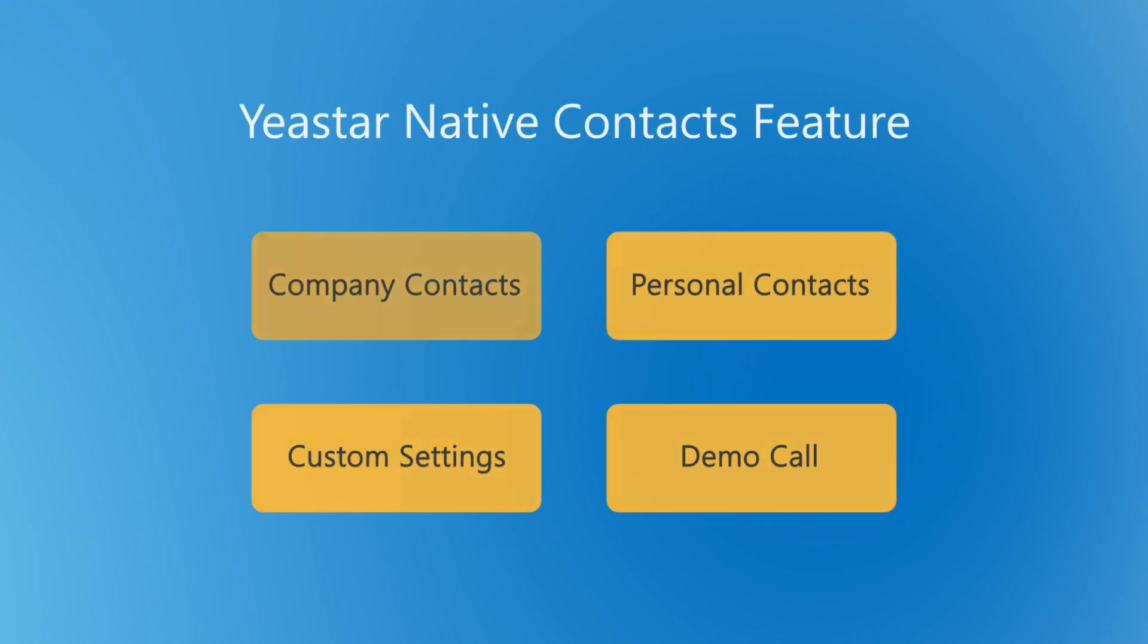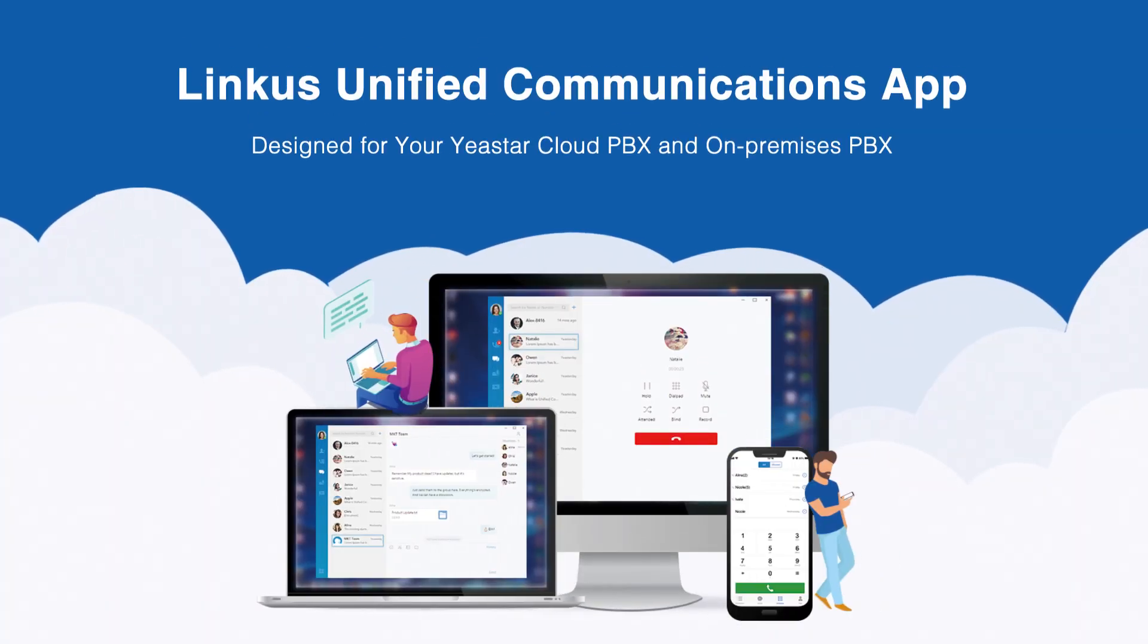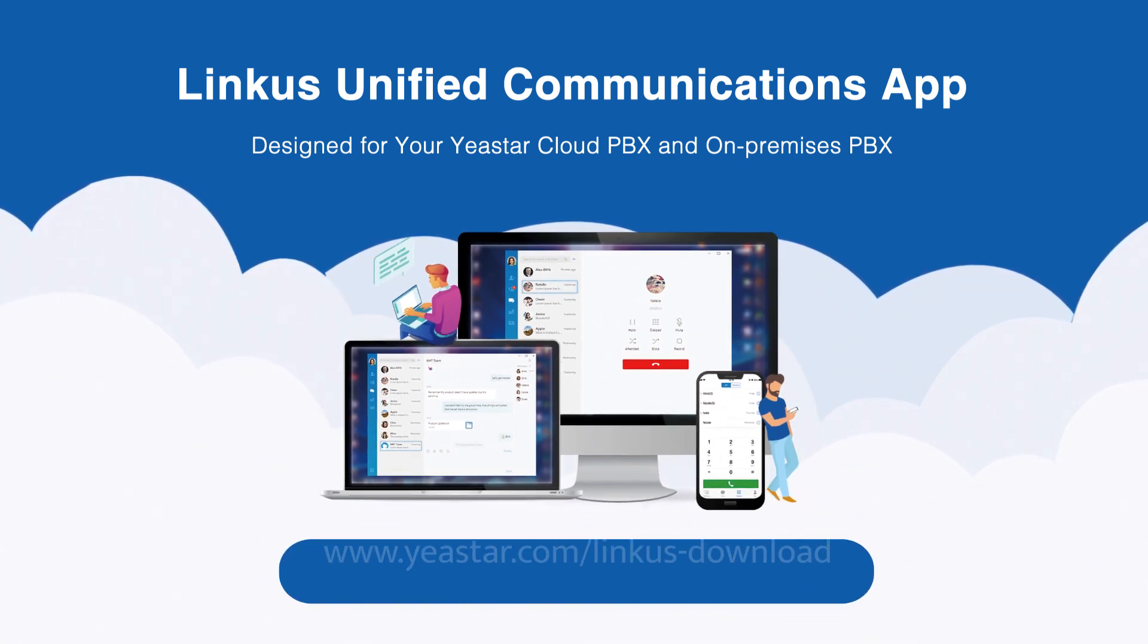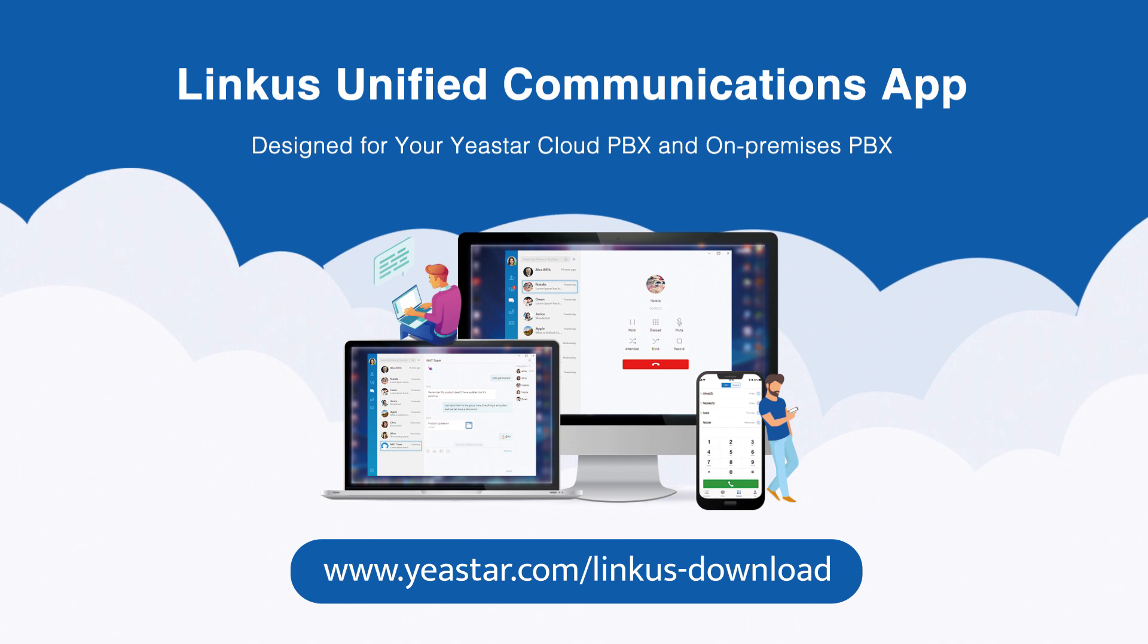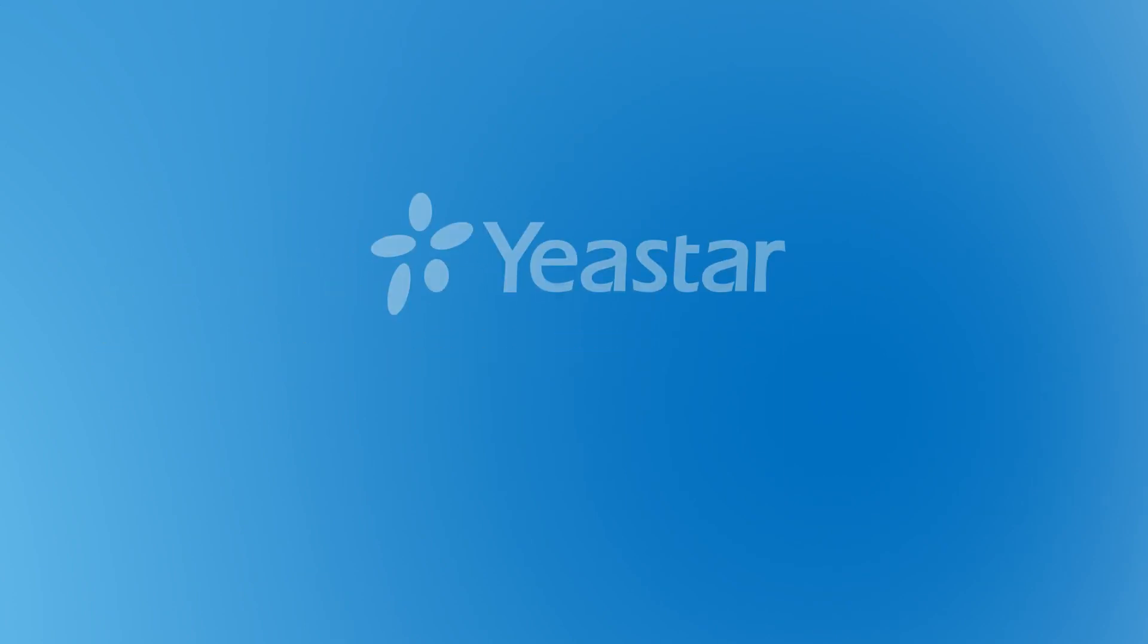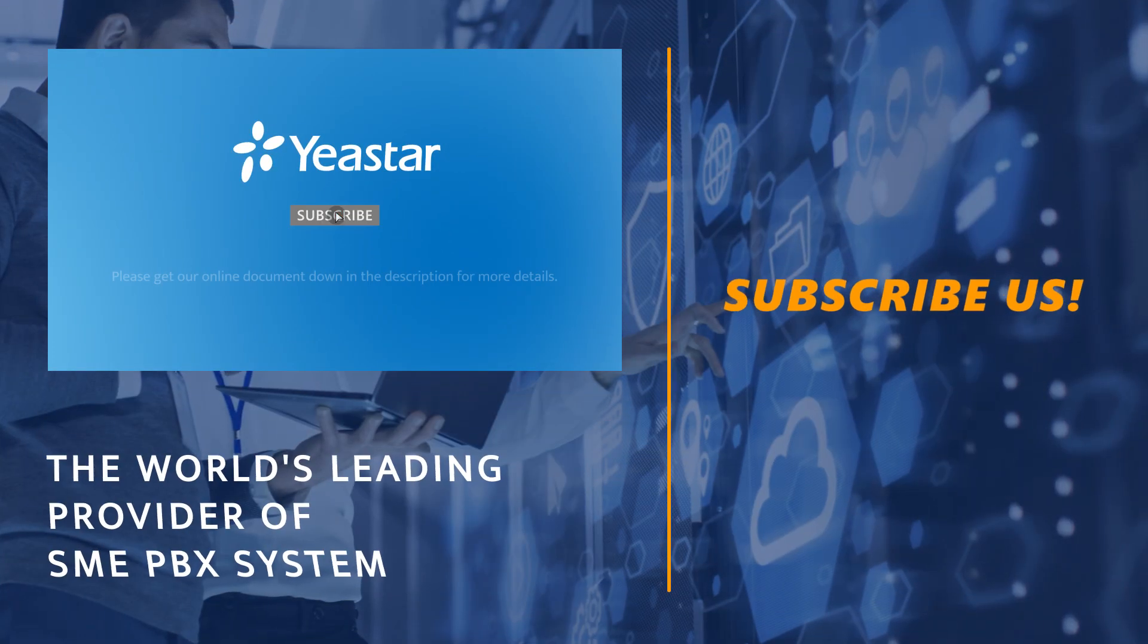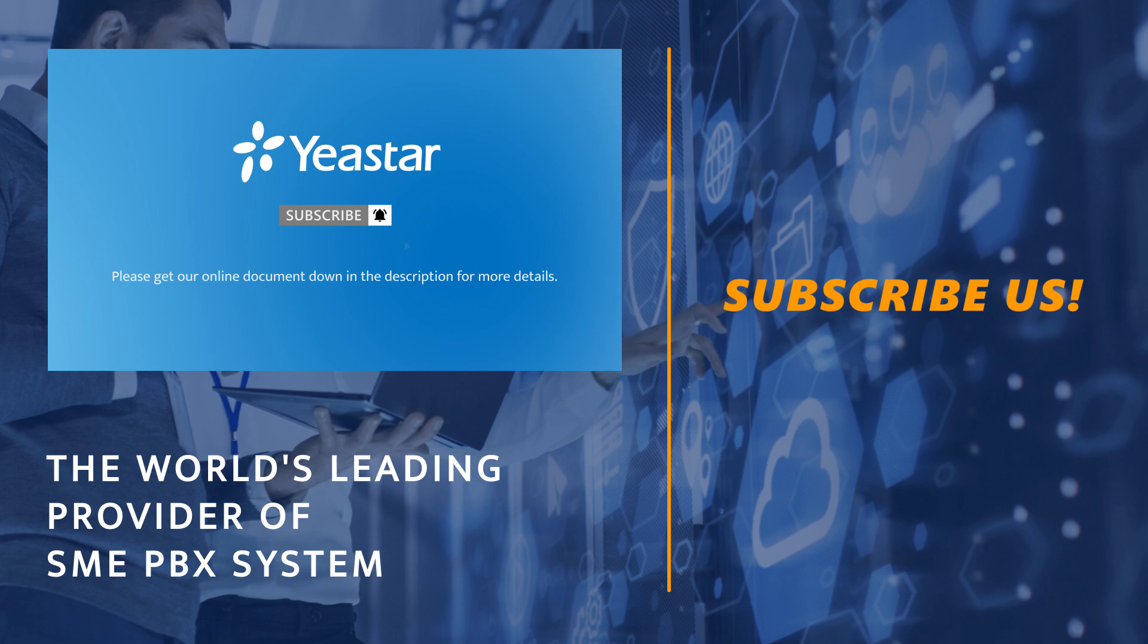Alright guys, guess that was all we have for today's video. Why don't you just have a try with your Linkus mobile client, see what's happening. Here's a link for Linkus downloading. By the way, Linkus desktop client will support the contacts feature in April and IP phone will support it in June. Stay tuned. Hope you guys will enjoy this contact feature for your business collaboration. Don't forget to subscribe if you're not already. Get more details? Check our document center. I will see you guys in the next one.